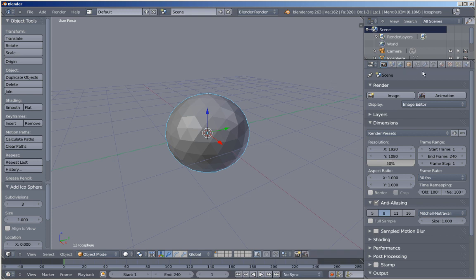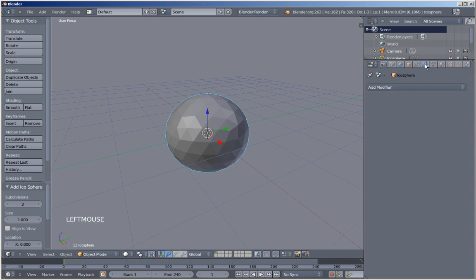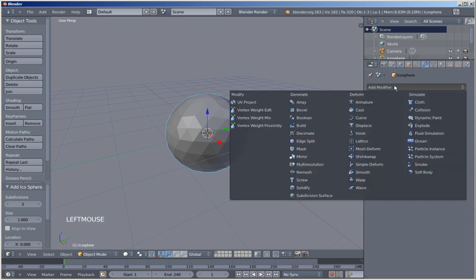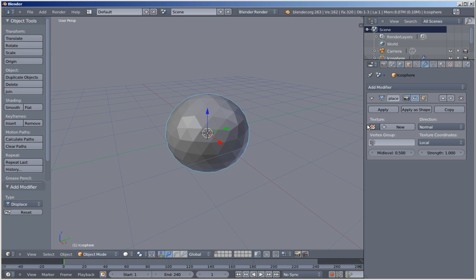Now moving to the modifiers panel — click this little icon to move to the modifiers panel — and I'll click Add Modifier and add a Displace modifier.